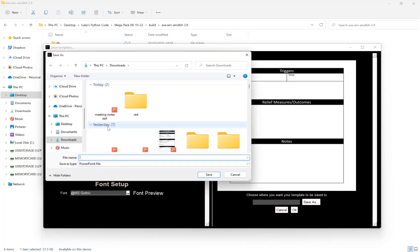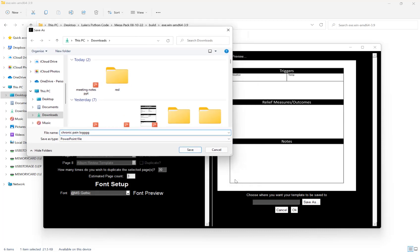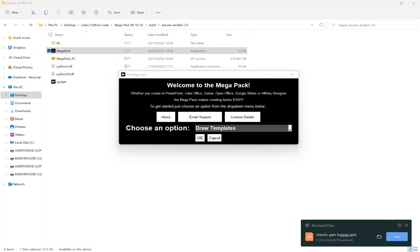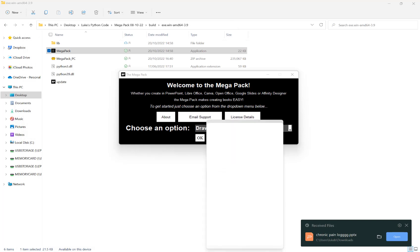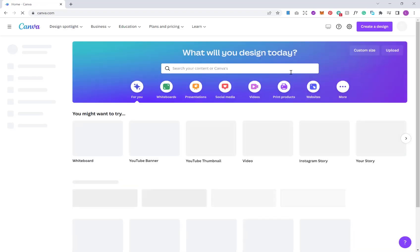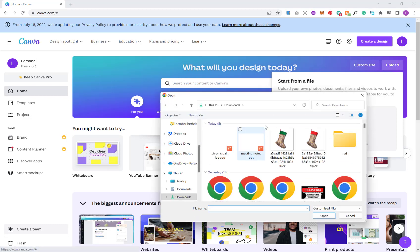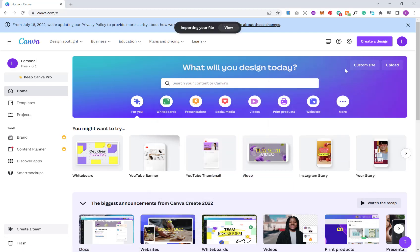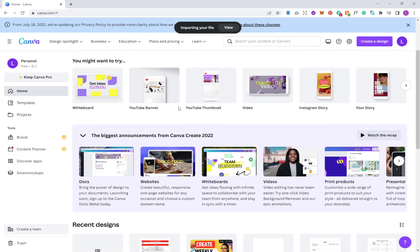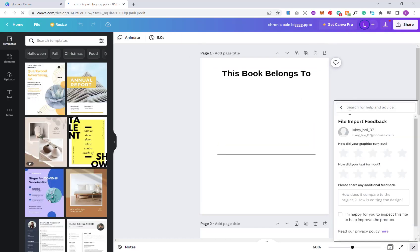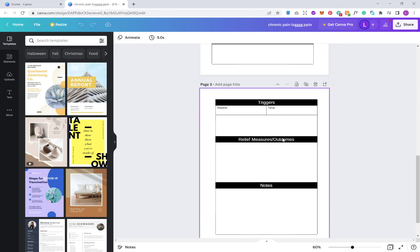Let's save this as 'chronic pain log', hit save, and hit OK to generate. Then what we're going to do is load up Canva. In Canva, hit the upload button on the top right, browse, and select our chronic pain log file. Just wait for that to import — it will appear down here. Click on it and it will load the template.